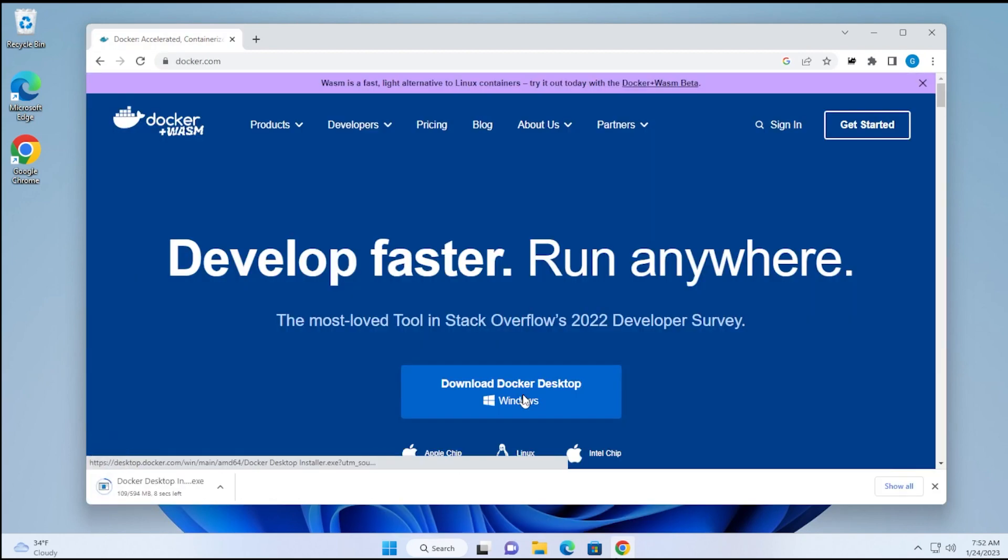I'm going to click on that. It's going to download a file which is 594 megabytes. Once that's complete, we'll jump over to the installation.